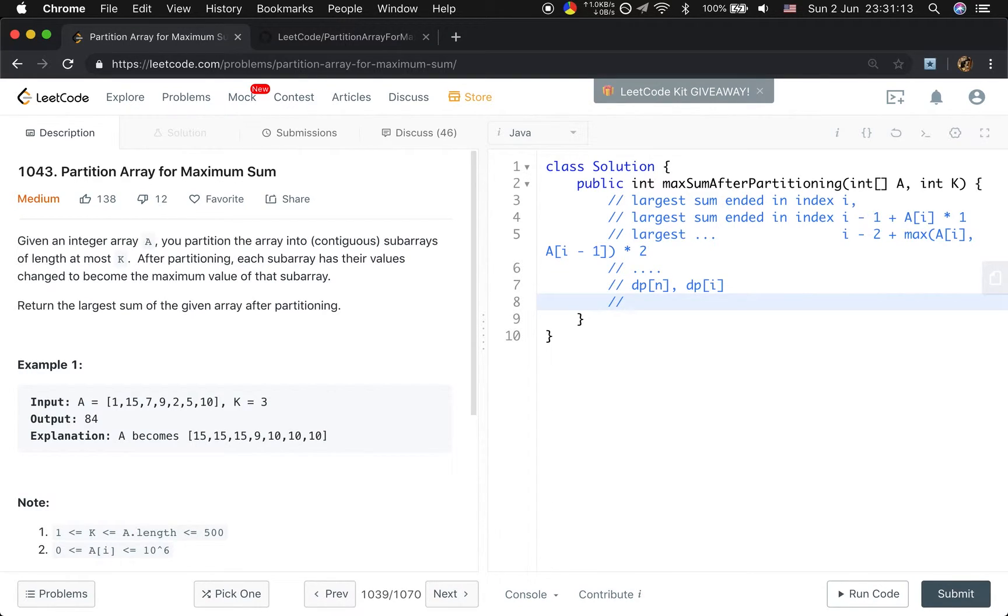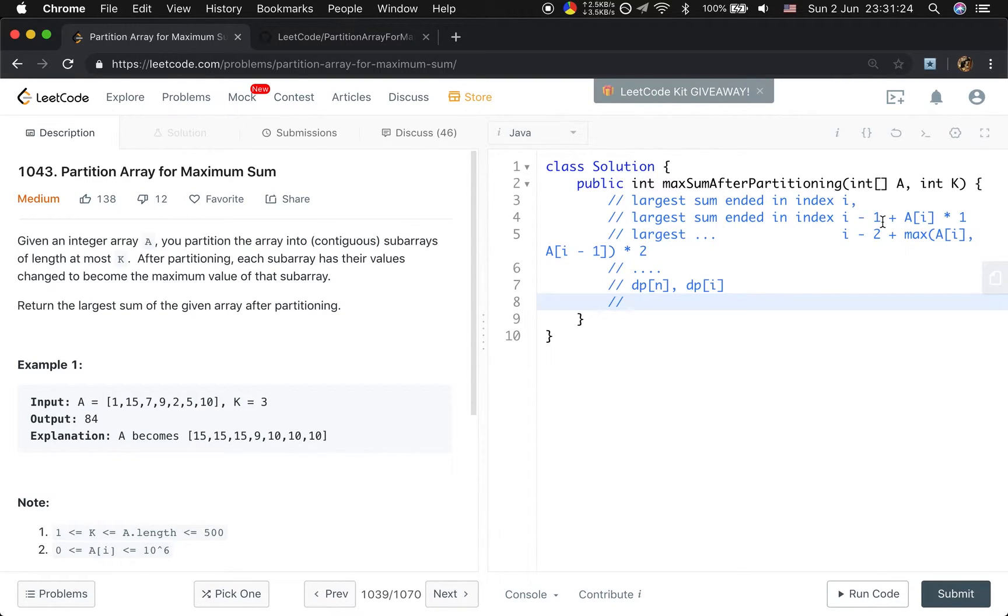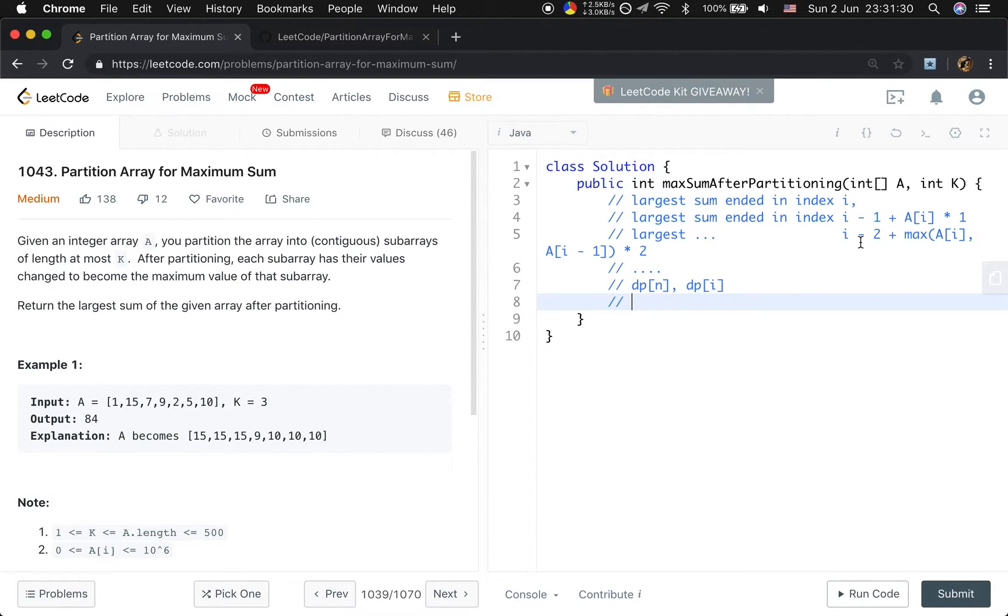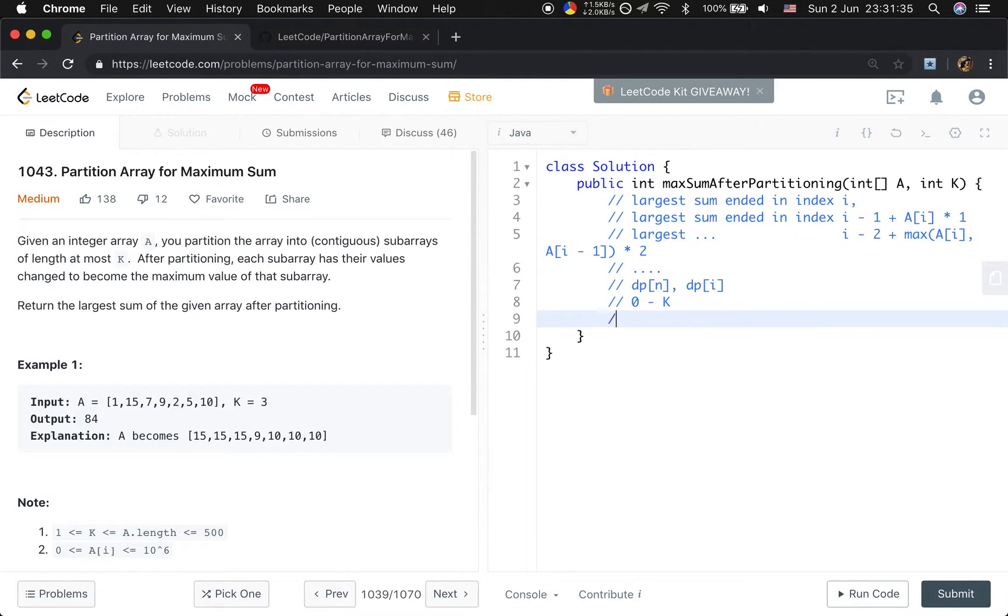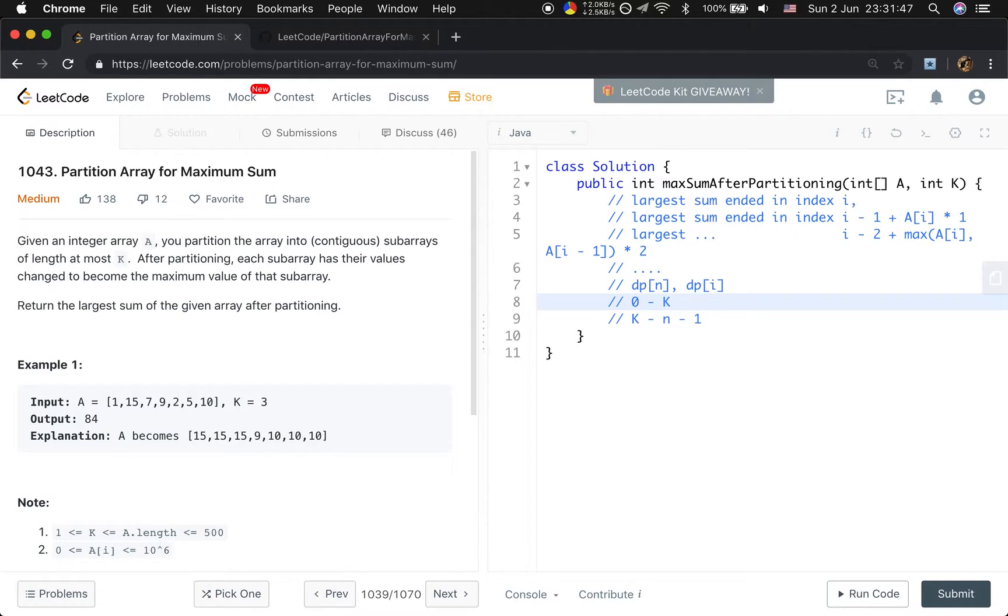And first we will initialize this dp array. Because we may use dp[i minus j], so in case to make sure dp[i minus j] is valid, we will first initialize 0 to k. And then compute that dp array from k to n minus 1. So this actually is k minus 1.